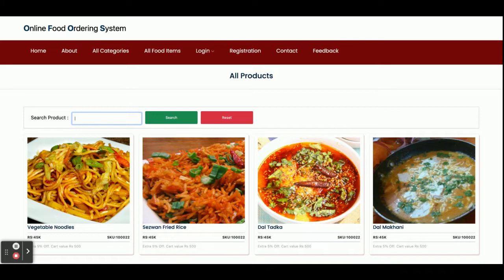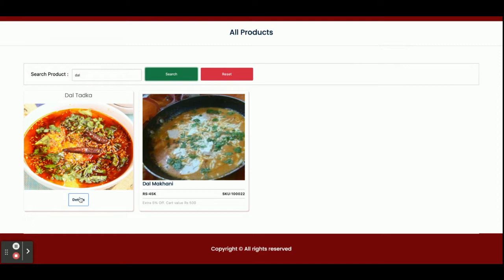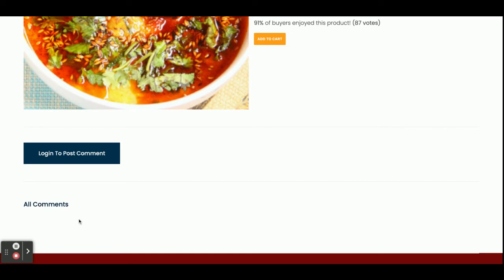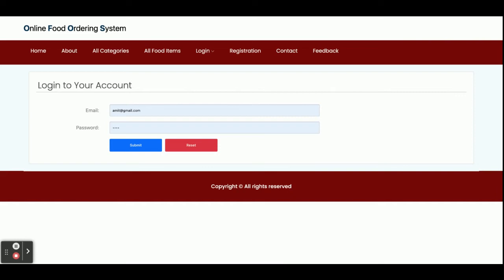You can also see all food items and search them by category. For example, if you search for 'dal', you will see all dal items available in the database. If you want to see the details of a food item, just click on Details. You can even log in to post a comment about your experience, taste, or reviews. Clicking Add to Cart requires login — you cannot add items to the cart without being logged in.